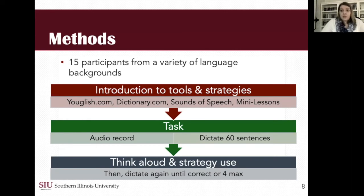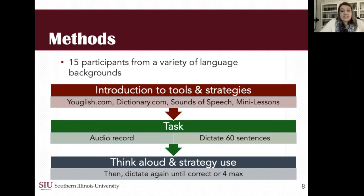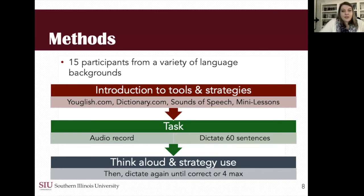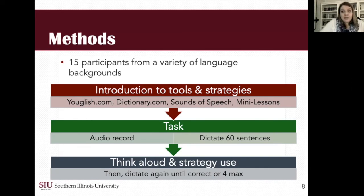When participants did the task, the principal idea was that I audio-recorded everything they did, and they worked to dictate 60 different sentences. When they received a mis-transcription on a sentence they said, they would then think aloud — they were encouraged but not required to on every occasion — about what they thought that feedback meant, and were encouraged to use strategies before trying again. They would retry until correct, or until they hit four attempts, at which point I would often say, 'Would you like to move on to the next one?'